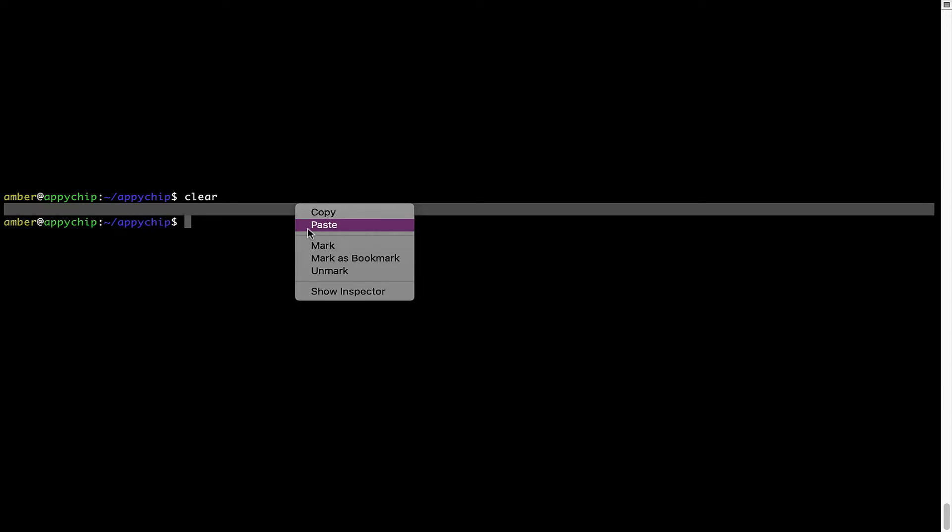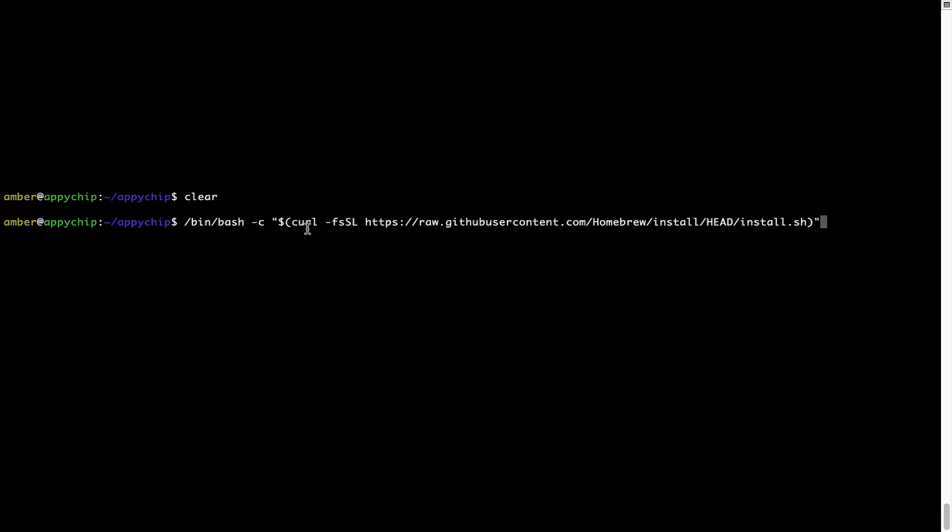Right click, paste. Now that the command is copy-pasted onto this Terminal, press Enter. This will start brew installation.